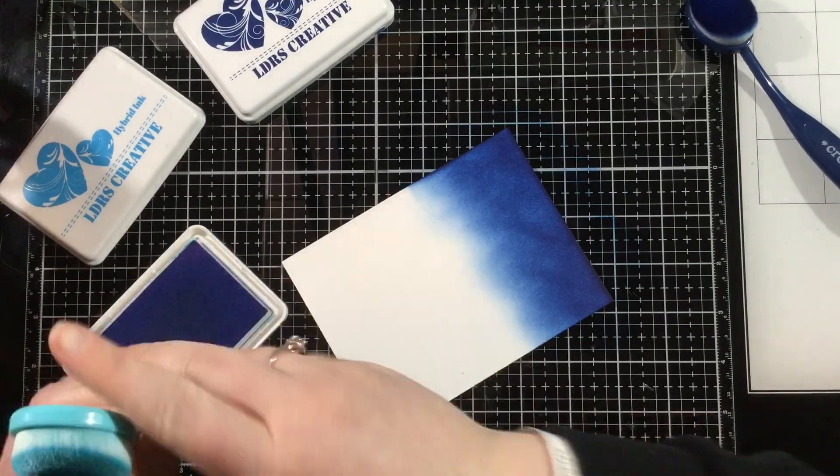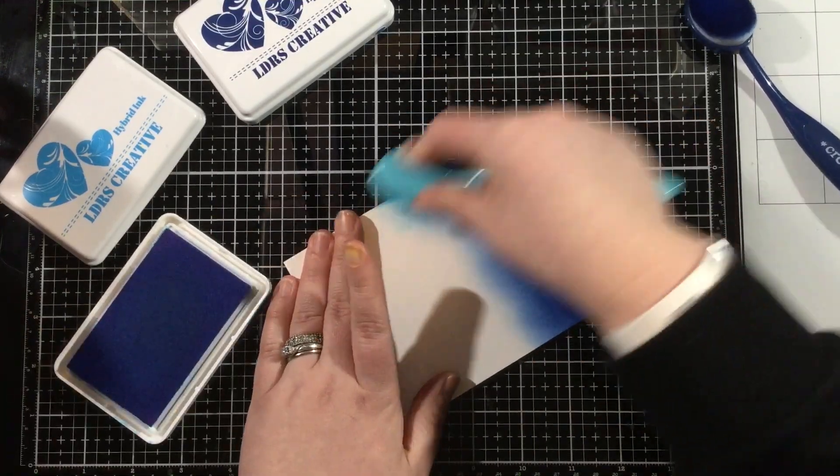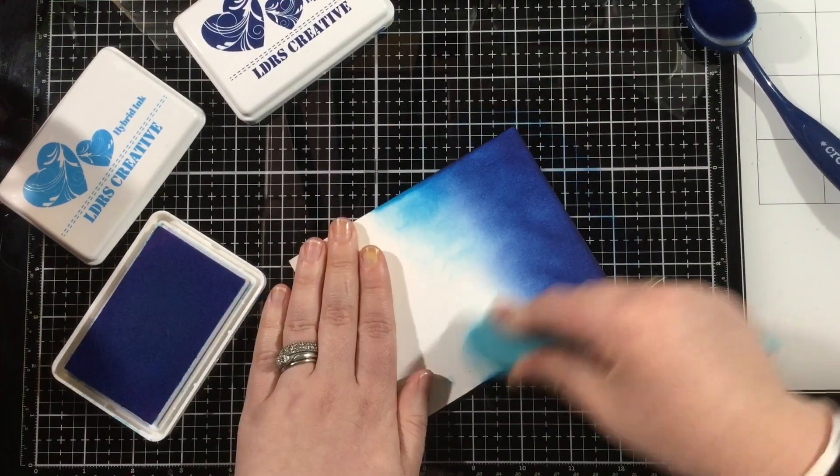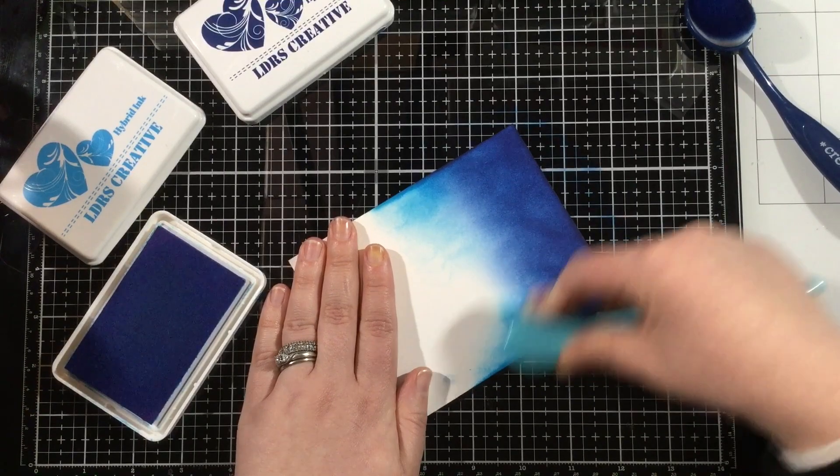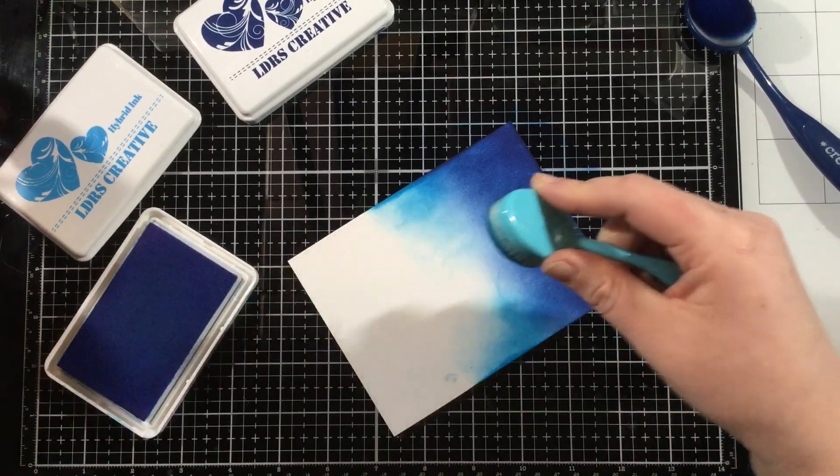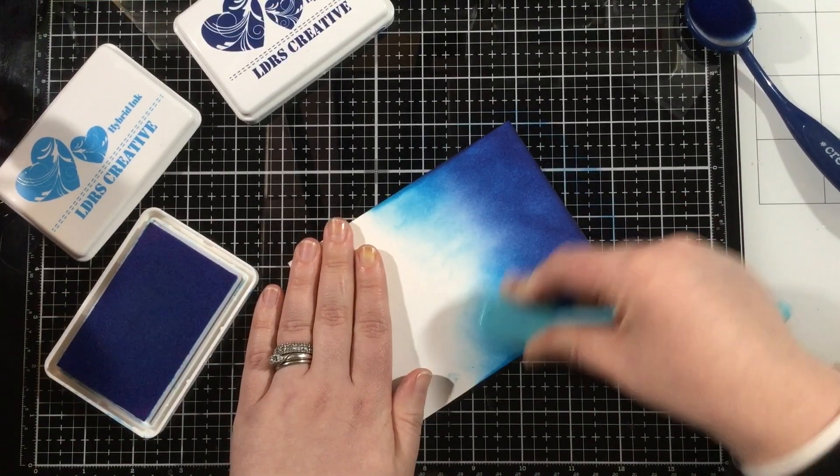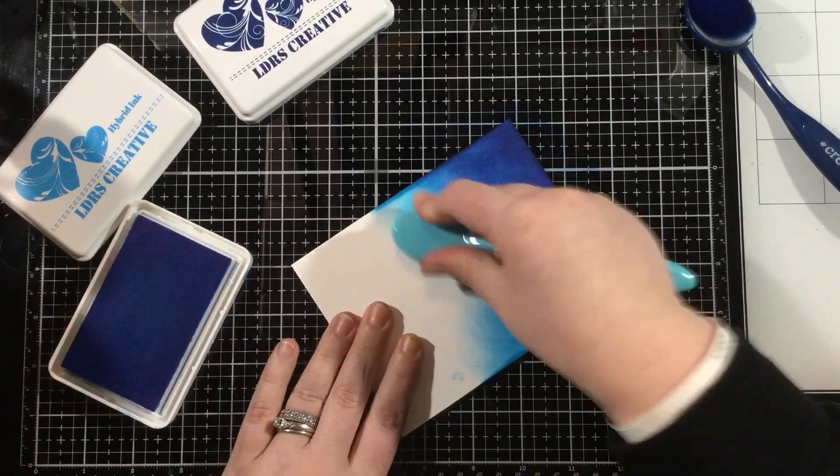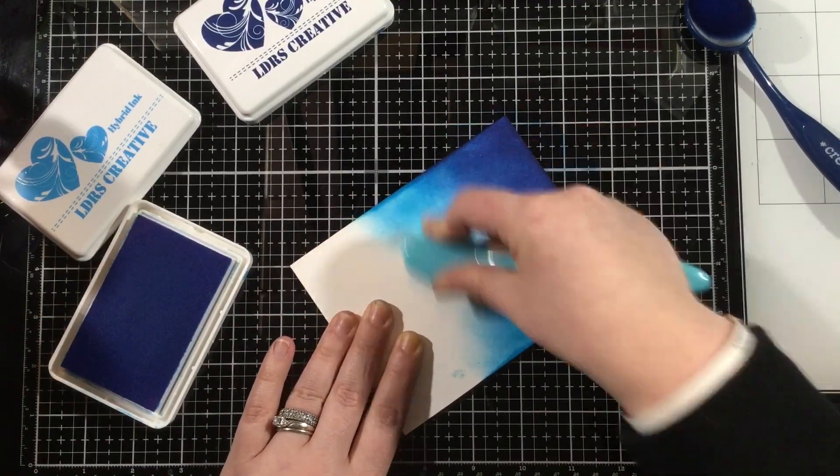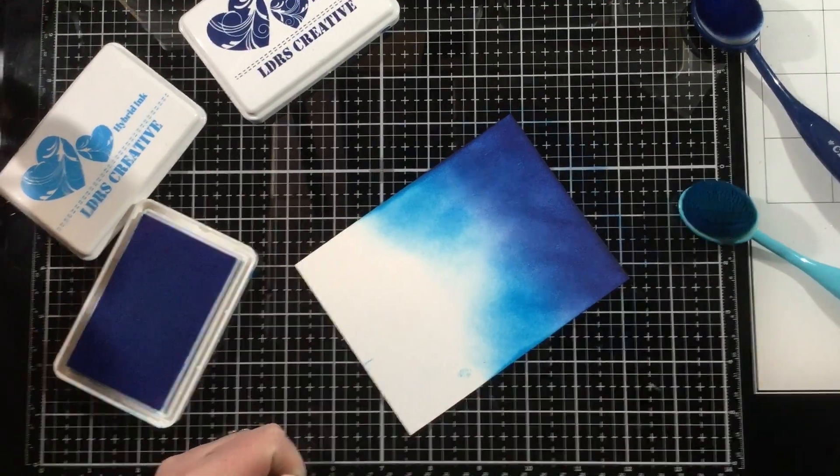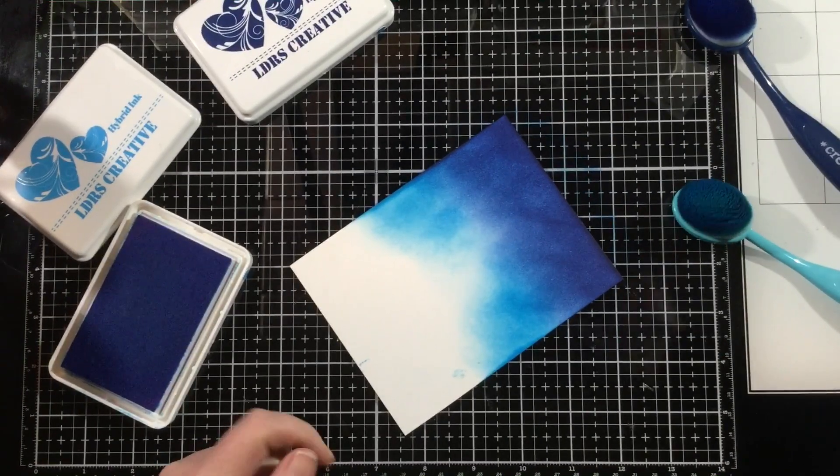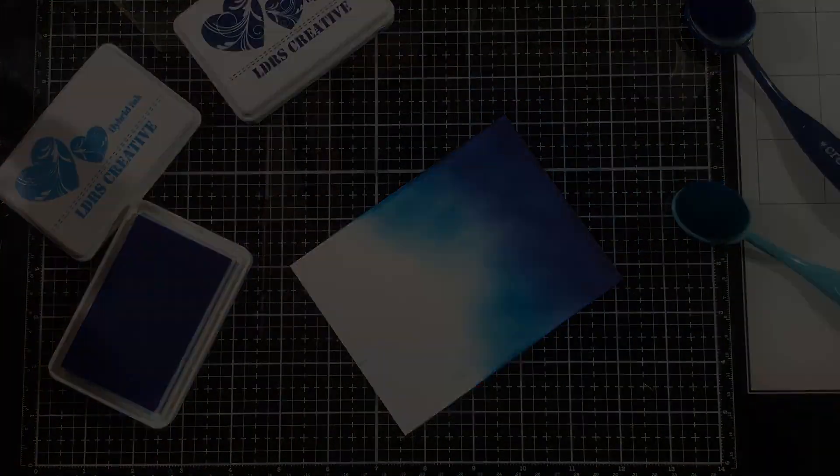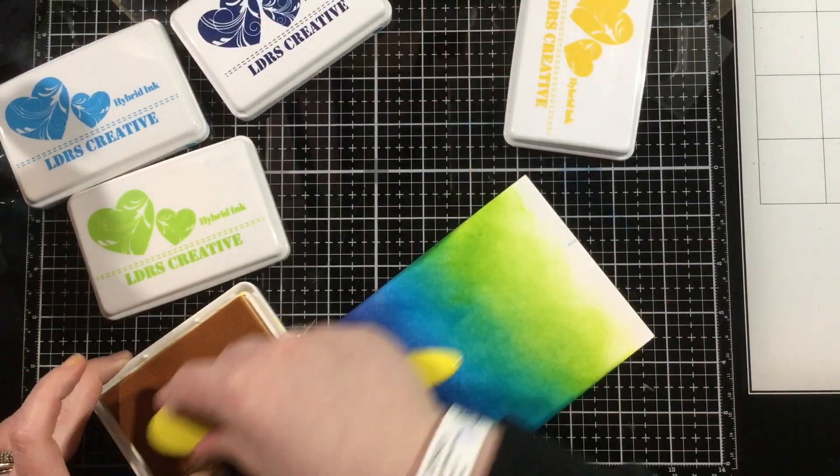You don't need to take any special care to really blend your inks together because we're going to be die cutting this, and the die cutting is going to break up the ink blending and make it blend together even if it's not perfect. So I am using dark wash jeans at the bottom, bolly blue, some key lime pie, and then some dandelion at the top.